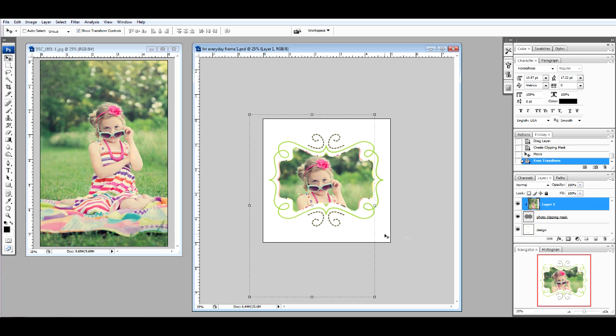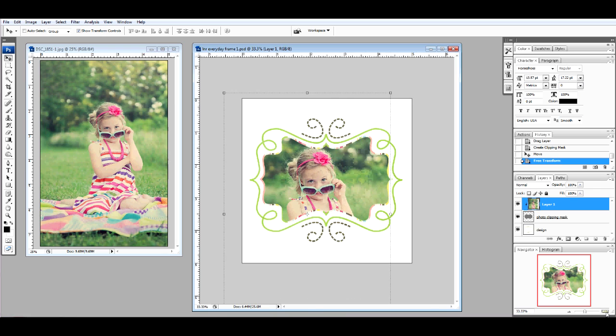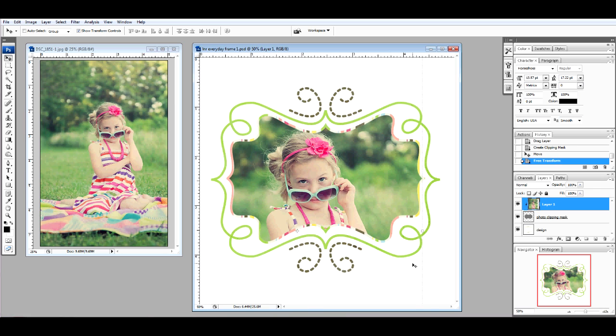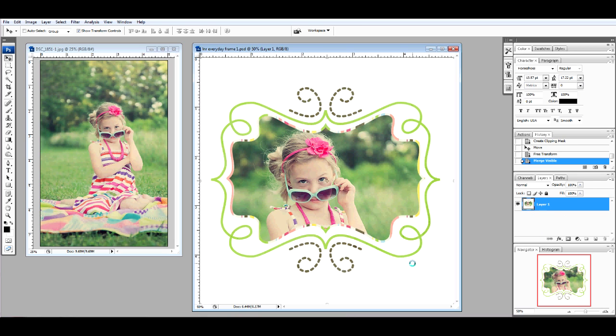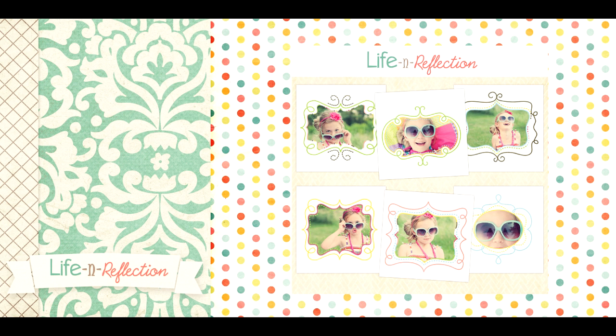From here, all that you need to do is merge the layers so that you can print them. Control-Shift-E merge the layers for you, save as a JPEG, and print.